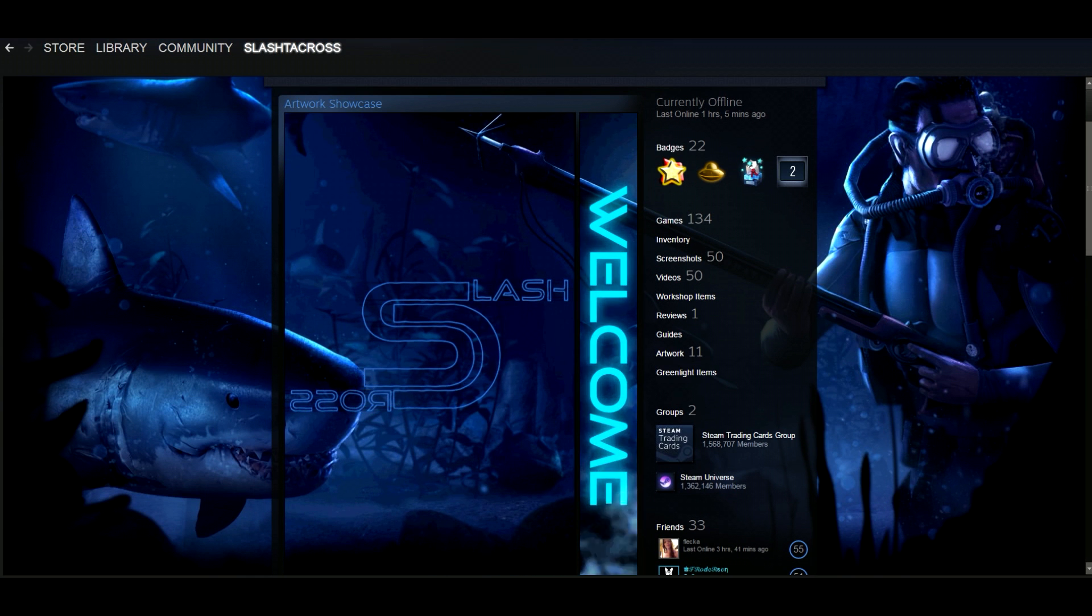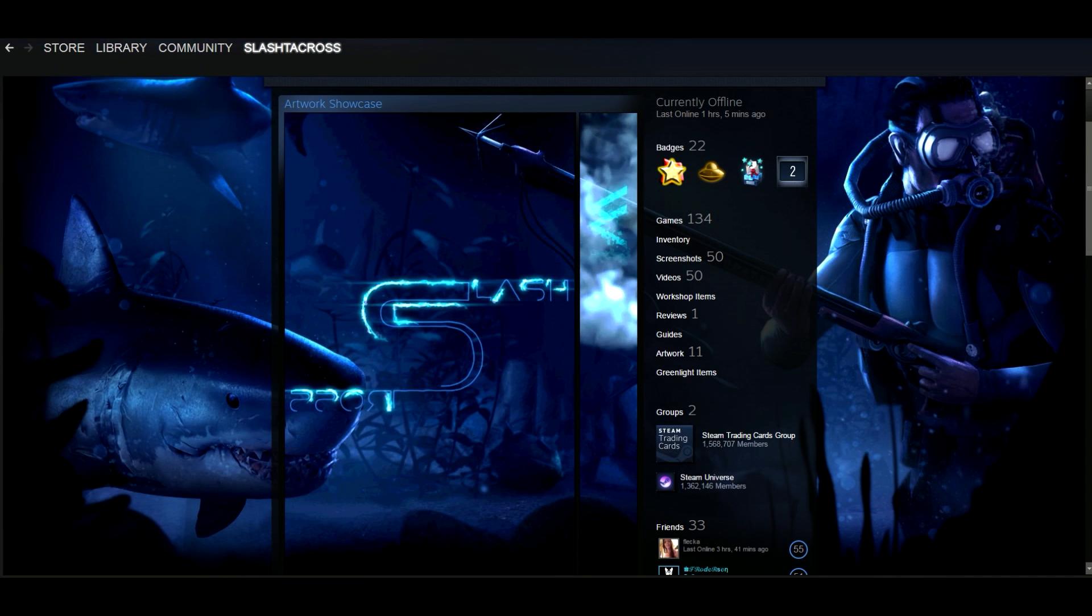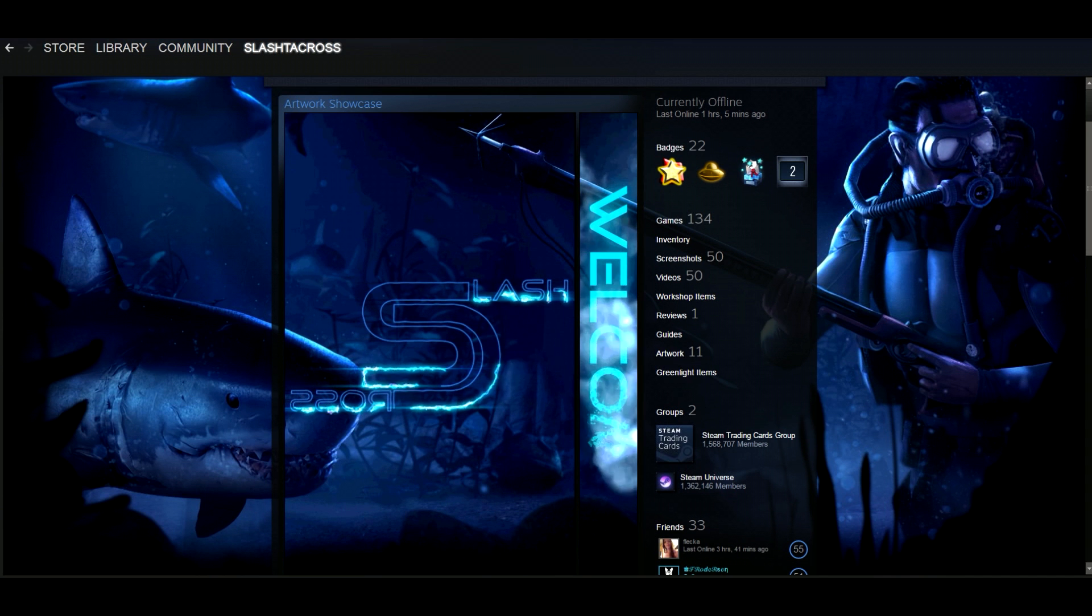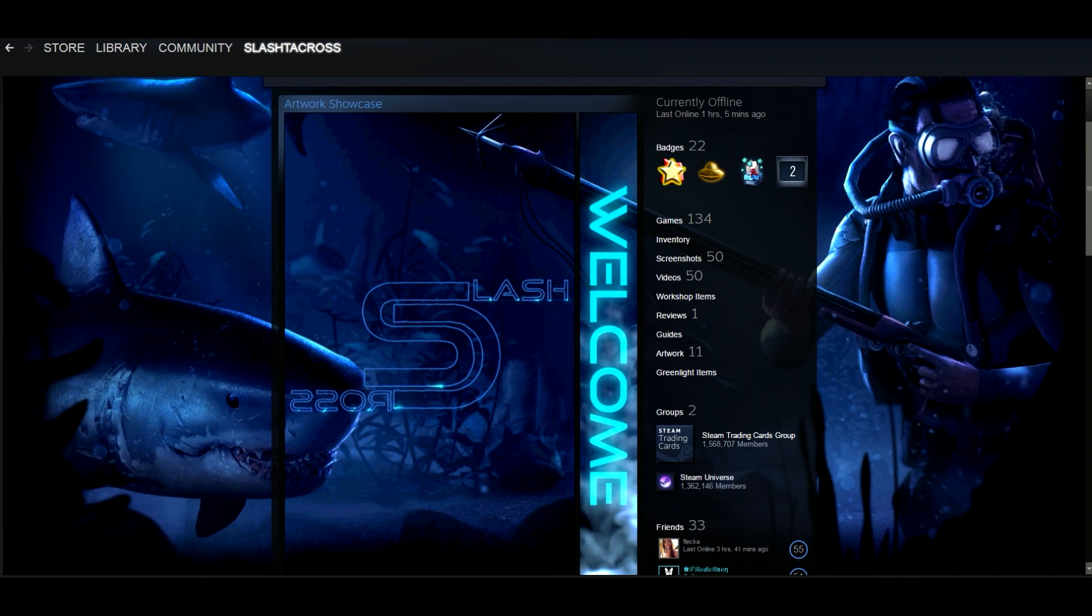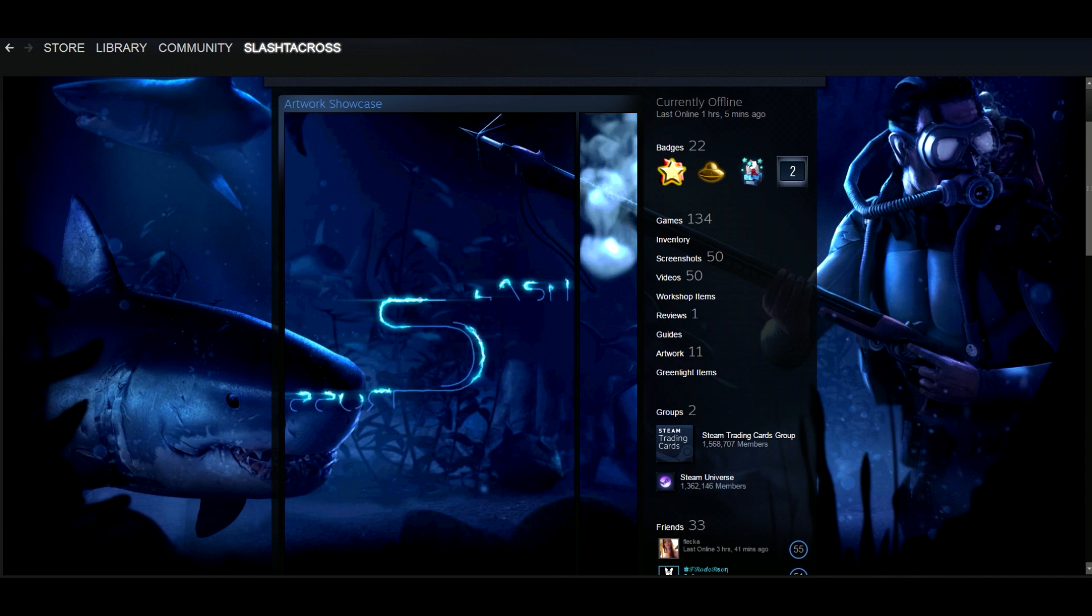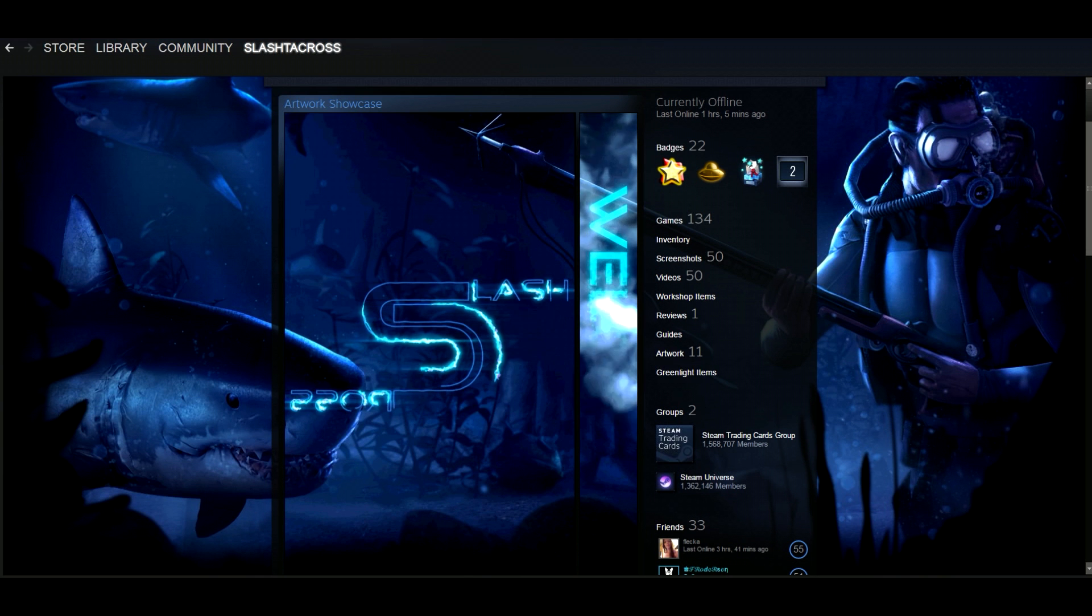So if you haven't hit level 10 yet then you need to craft some badges and possibly gain some sweet backgrounds in the process. Now we got that out of the way, let's get this started.